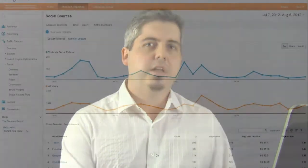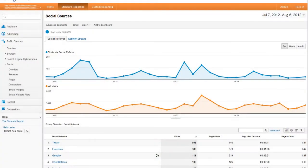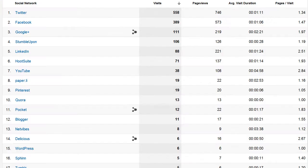So taking a look at analytics, the place to start is in the social menu under traffic sources. On the social sources page you can quickly see how much traffic is being driven via social media.